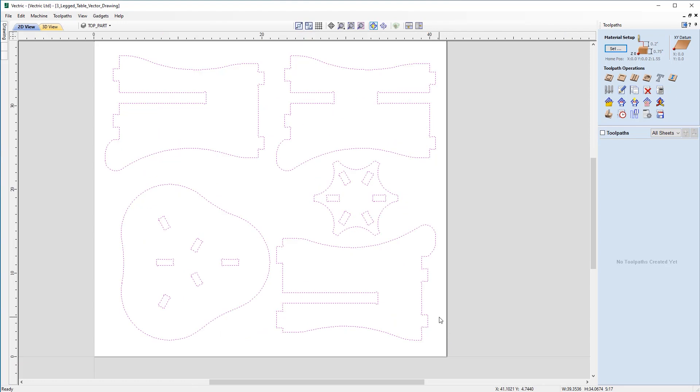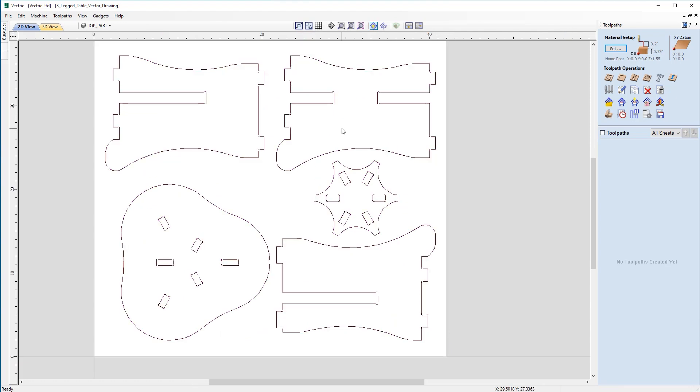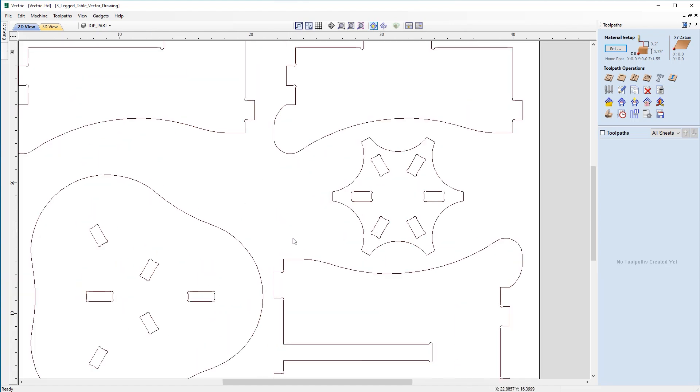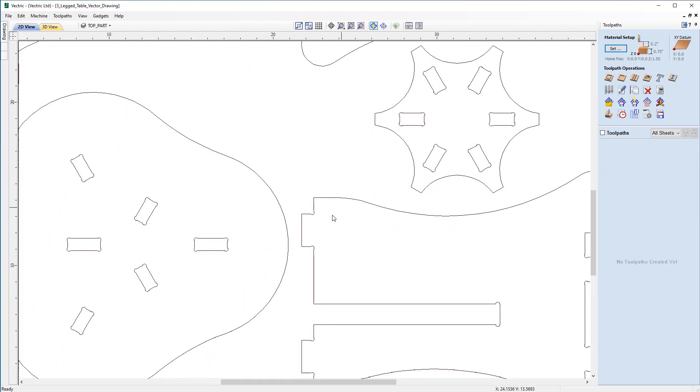Now there is a couple of things that we need to keep in mind when thinking about applying the toolpaths here. One of them is the fit. So we may need to look at applying an allowance when machining as we're looking for the tenons to fit inside the mortises and if they're the exact same dimensions they're going to be difficult to fit together smoothly.